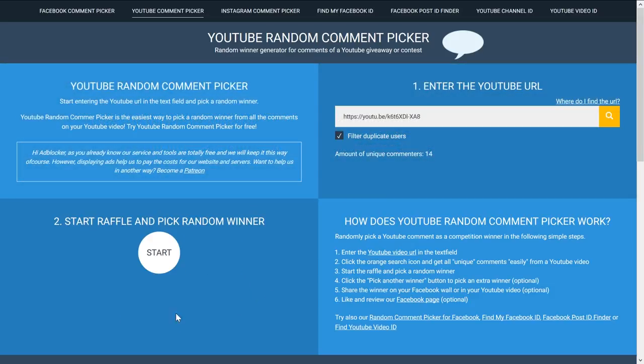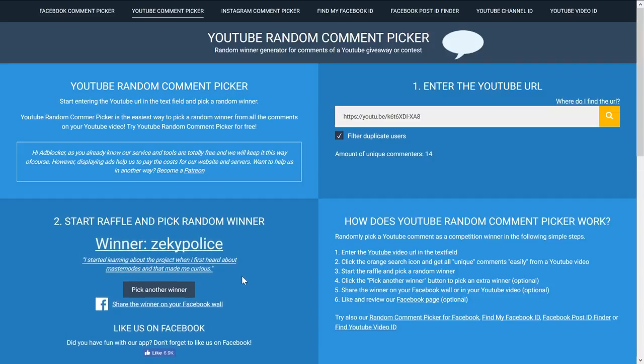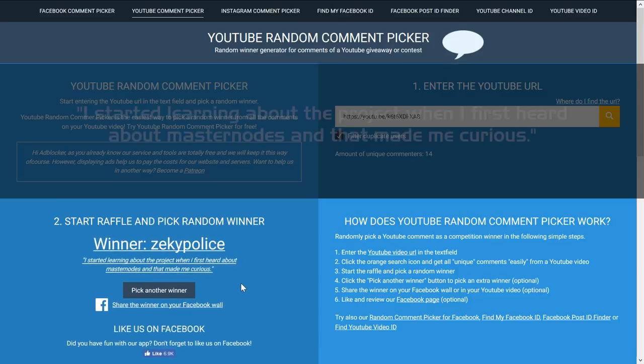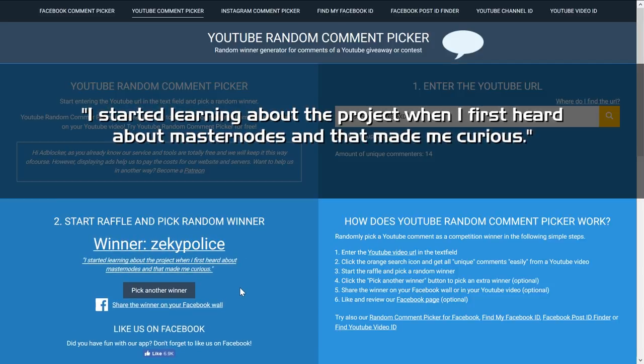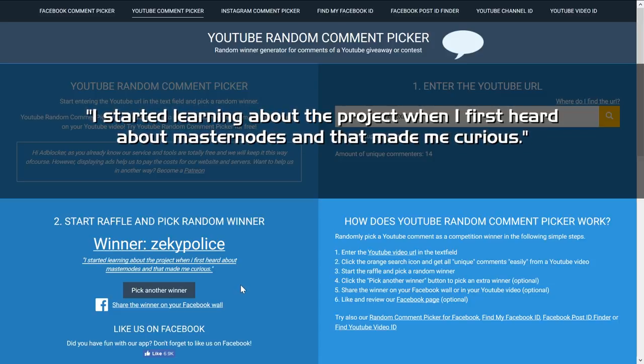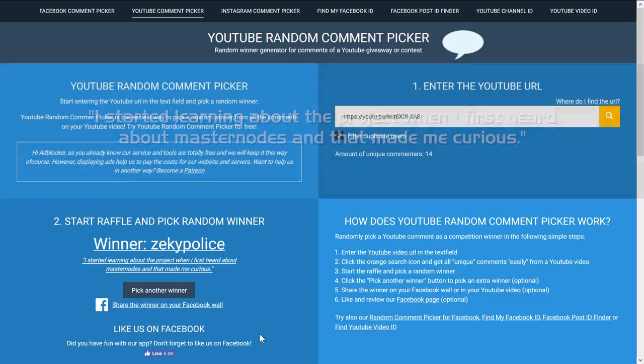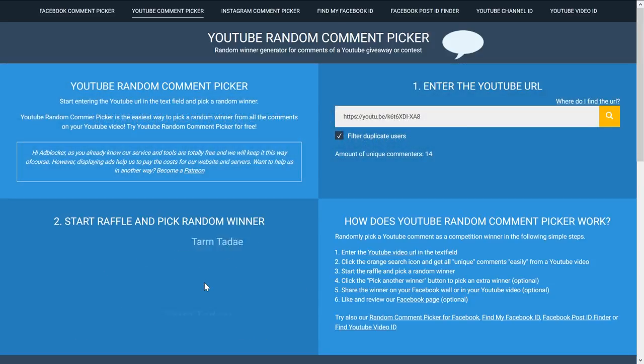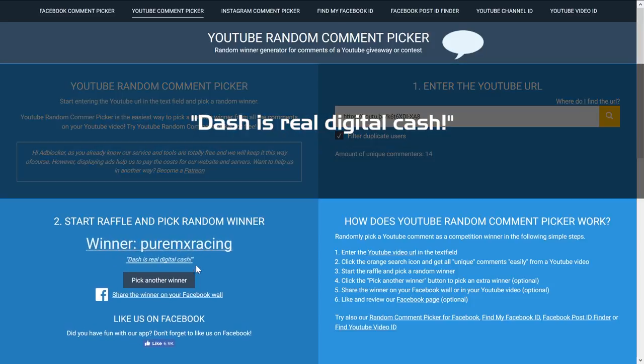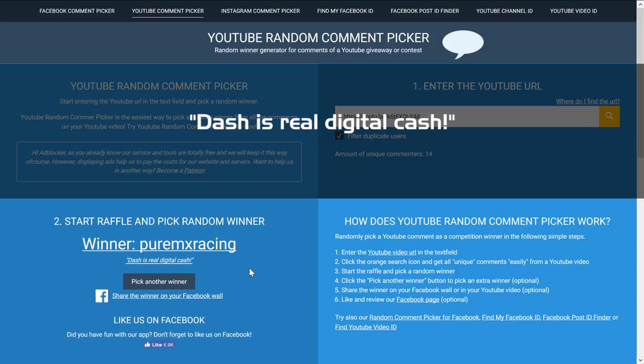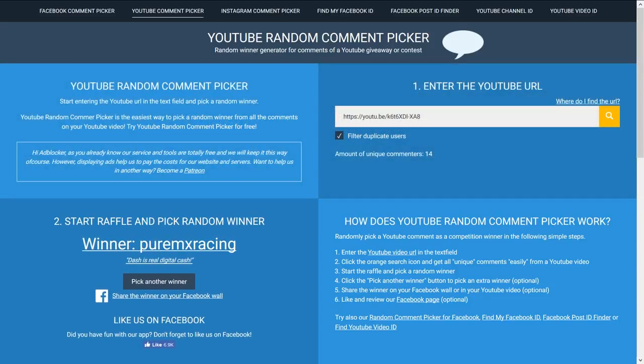The second winner is The Key Police, sorry for butchering your names, with 'I started learning about the project when I first heard about masternodes and that made me curious.' Congratulations. And our third winner is Pure MX Racing with 'Dash is real digital cash.' So congratulations to each and every one of you.